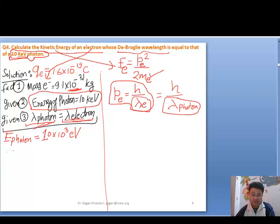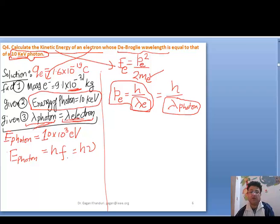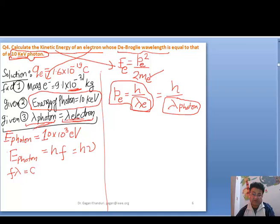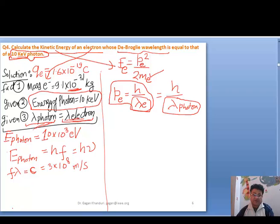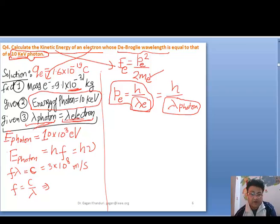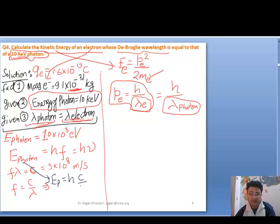Lambda of photon is related to the energy of photon. Everyone knows that energy of photon is given as h × frequency (h × ν). We also know that for any wave, frequency × wavelength equals velocity, and for a photon the velocity equals c — that is 3 × 10⁸ m/s. So frequency can be replaced by c / λ. Therefore, this energy of photon can be written as h × c / λ.